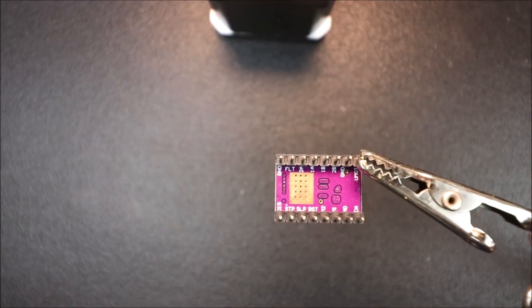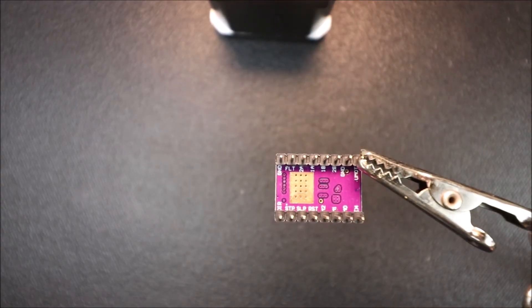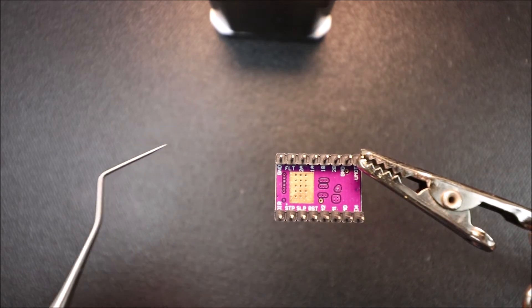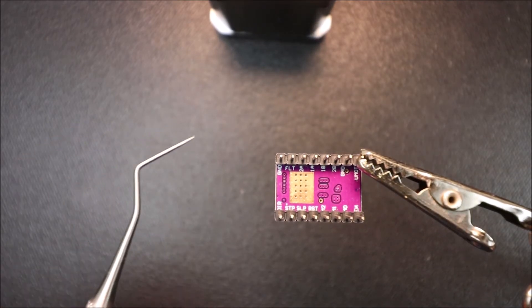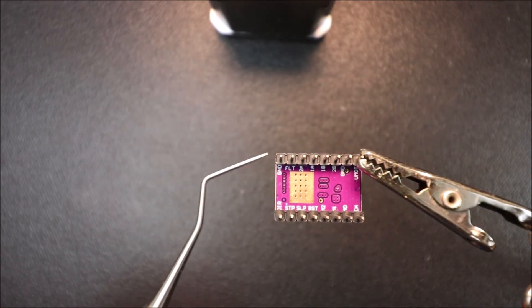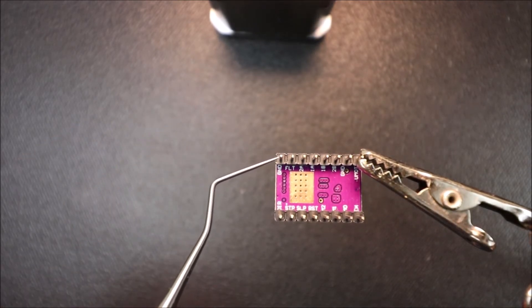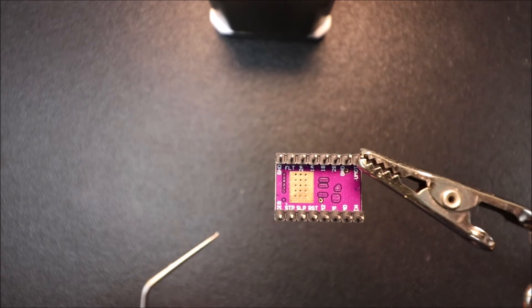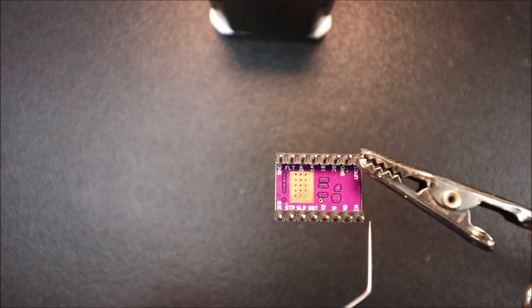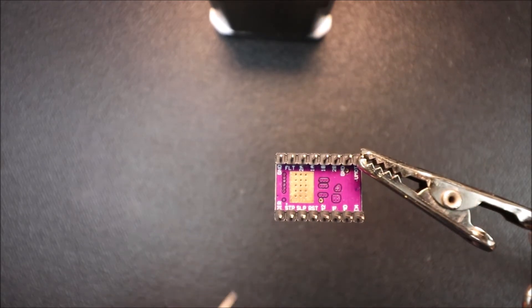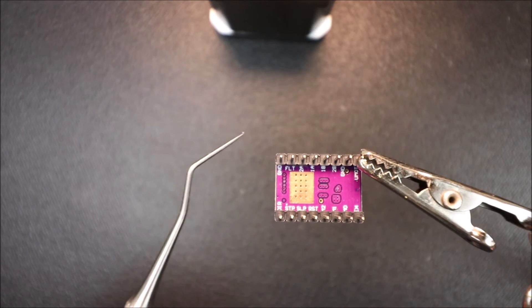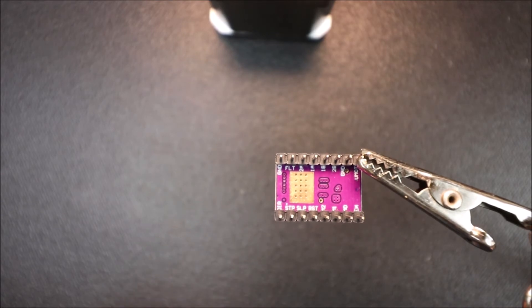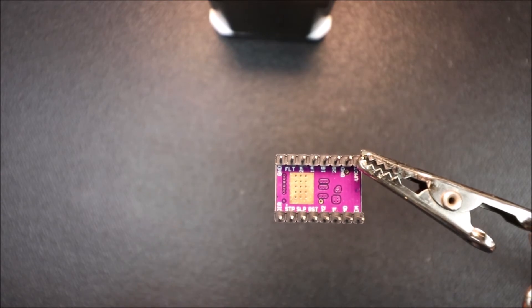Here's the underside of the DRV8825 and I'm going to point out a couple of landmarks. We have our ground pin right here, then we have our direction pin, our enable pin, and our other ground. The ground pin is going to be relevant for how we're going to set it up in a moment.